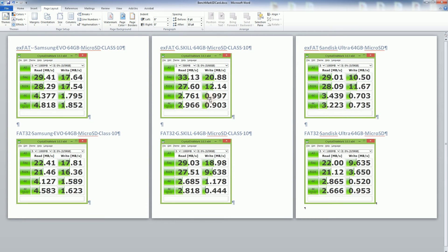in its class. You'll notice even the G skill is faster in most aspects compared to the SanDisk Ultra also.